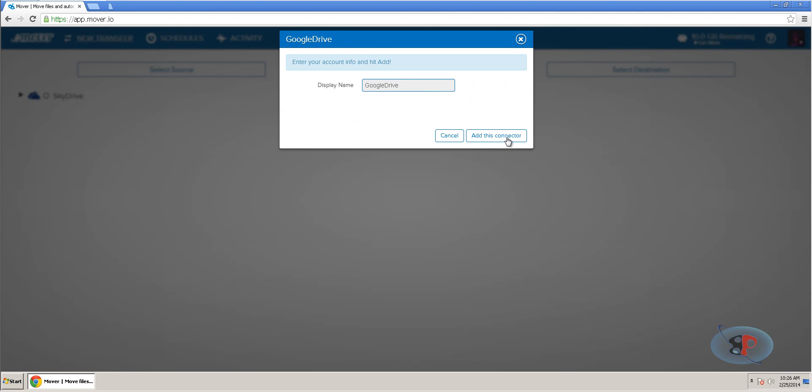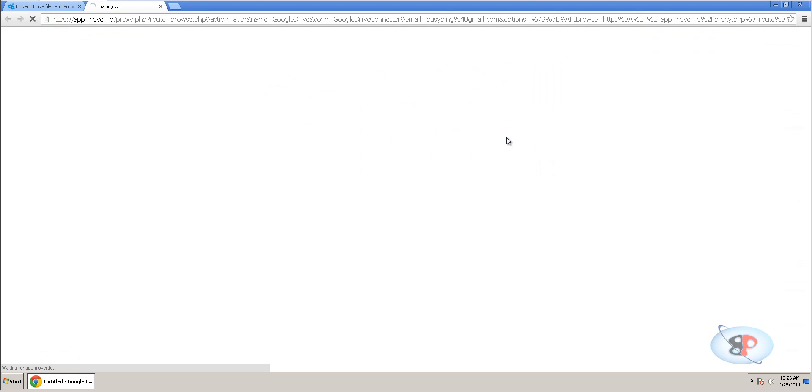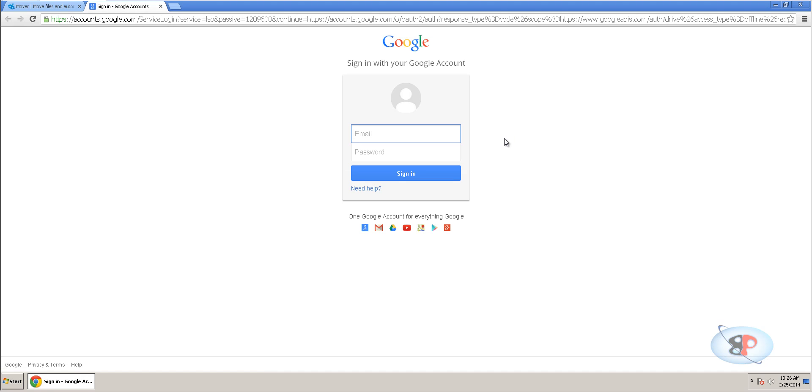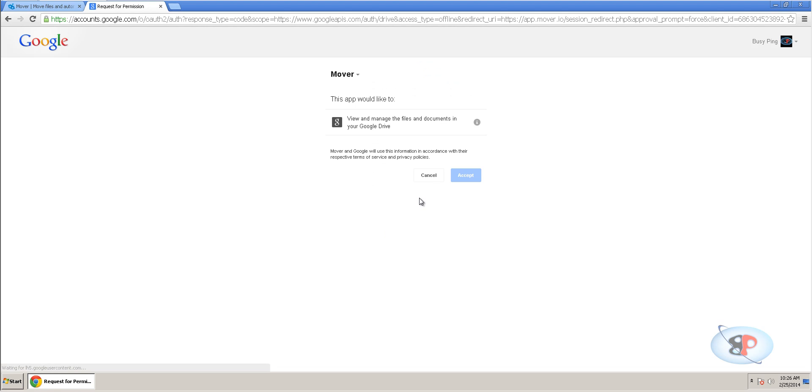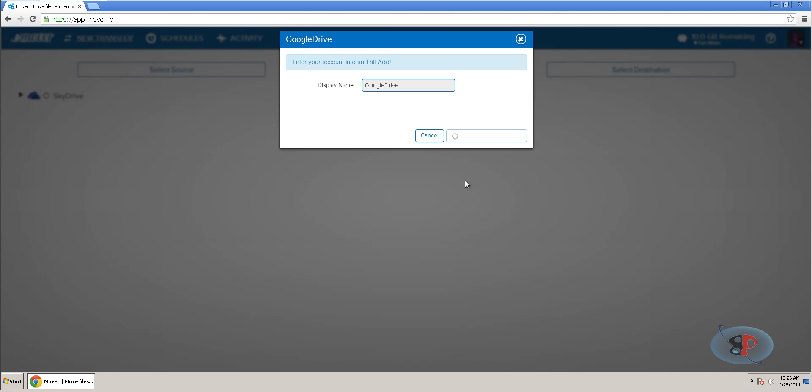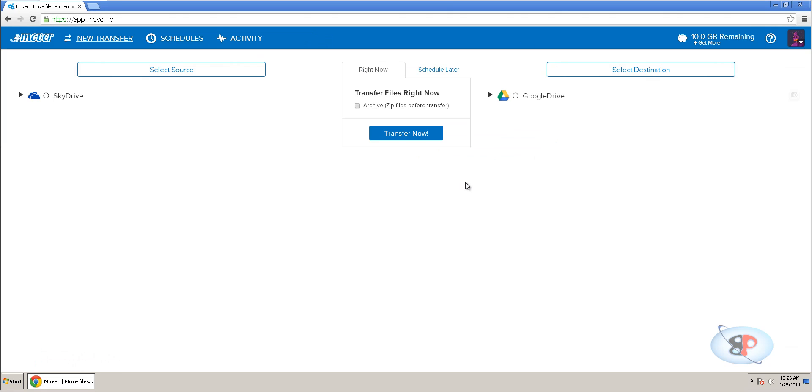So, I click next, add this connector and it's going to ask my Google Drive username and password. Click sign in and it will ask if the app would like to view and manage the files. Just click accept and it has added the connector.